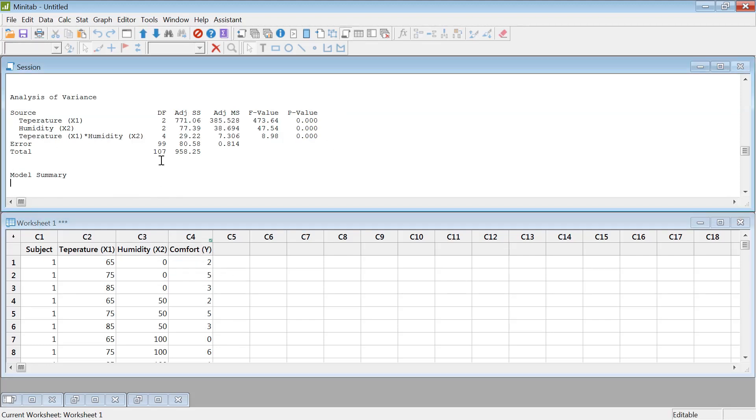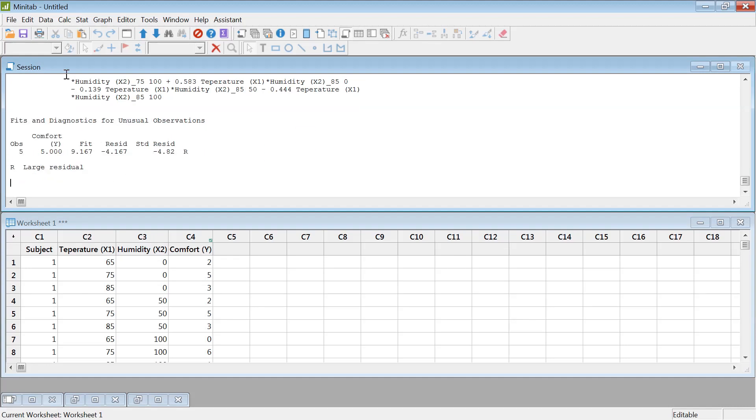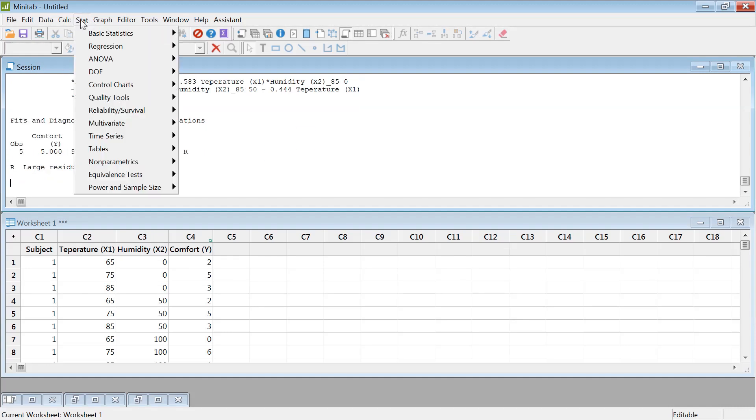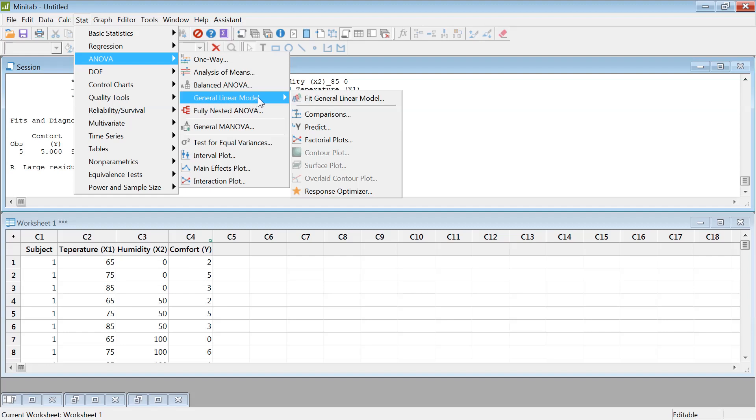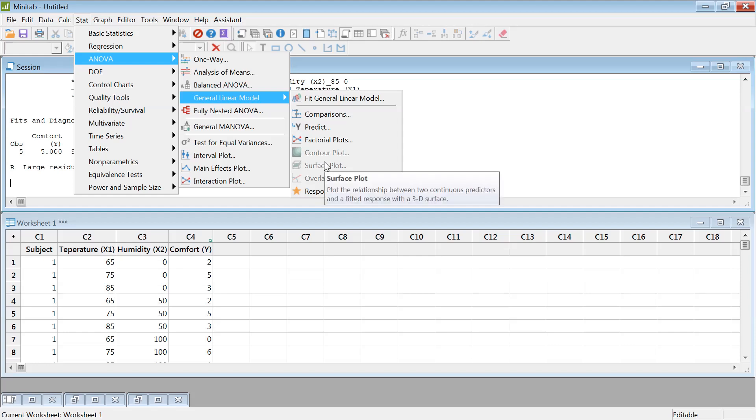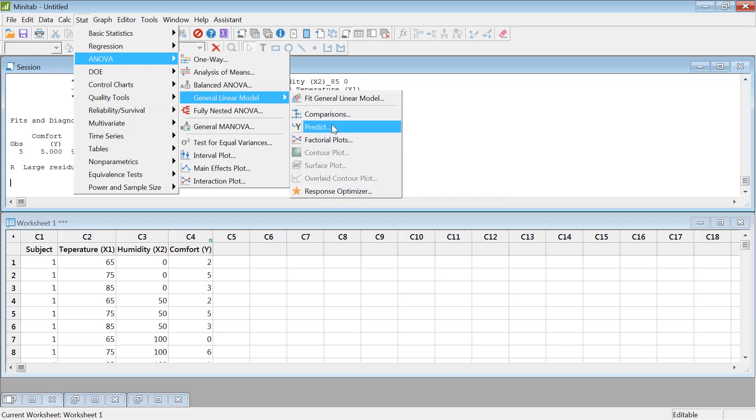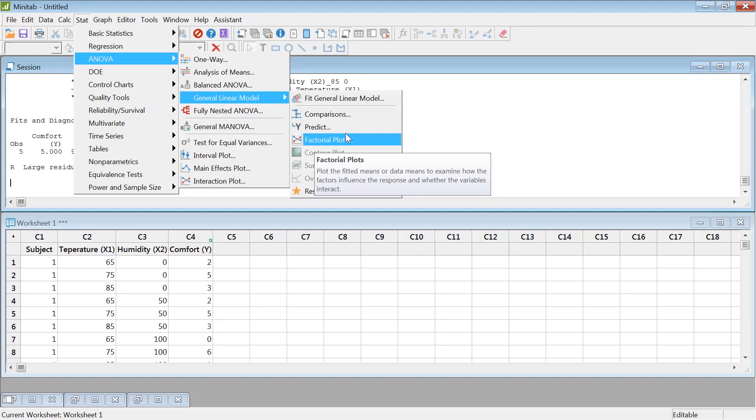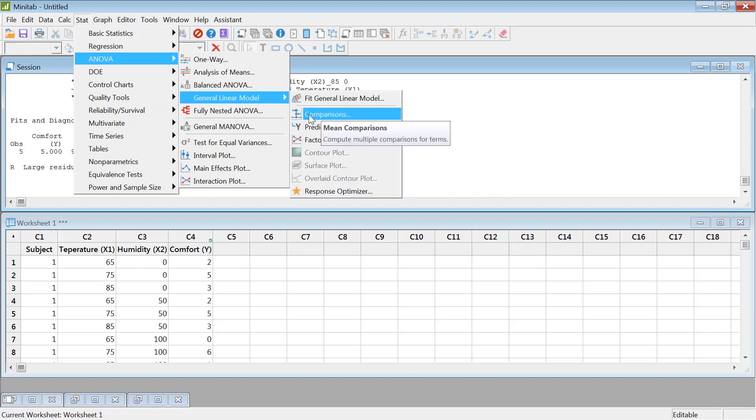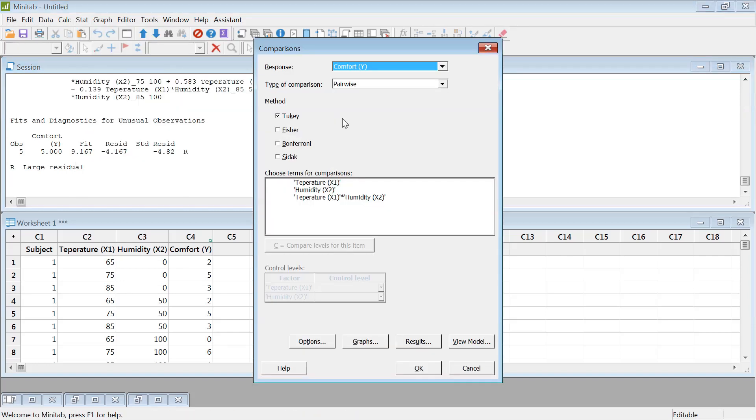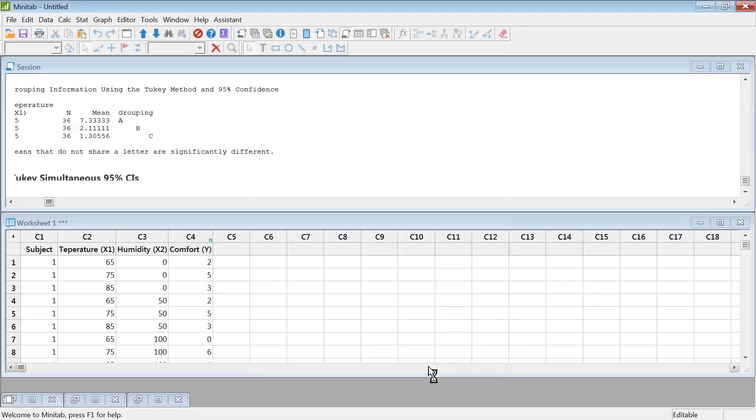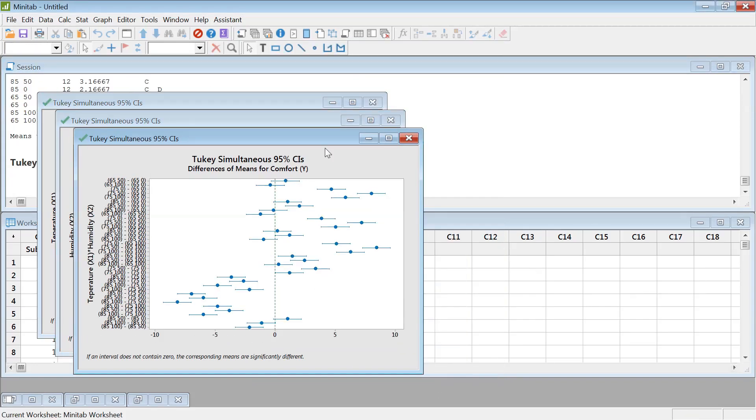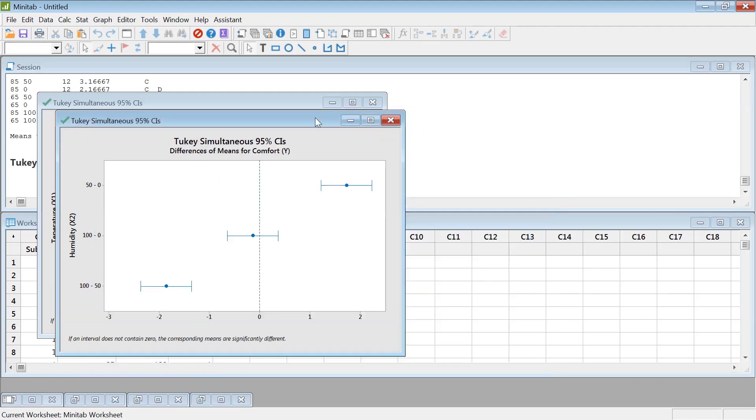So let's go ahead and run the pairwise comparison. Generalized linear model. Now, previously when you didn't run the analysis, all of these were kind of inactive. You can go back to the video and check it. Now, this predict, factor plots, factorial plots, comparison, they're kind of now live. So you can click on there and then you can select all of these comparison. Minitab does not do some stuff automatically. You have to click here to say compare this. Just leave everything as it is. Hit OK. It will produce that comparison table.